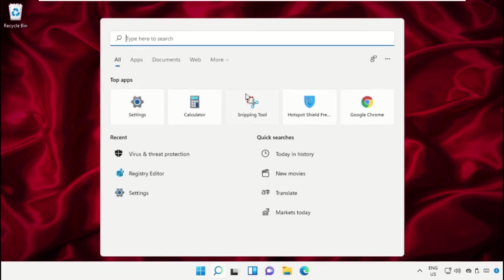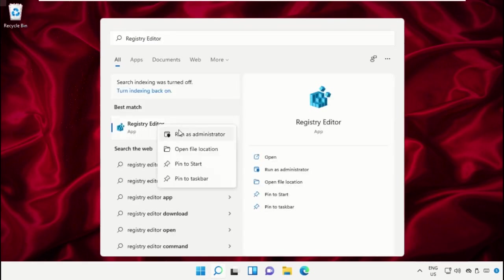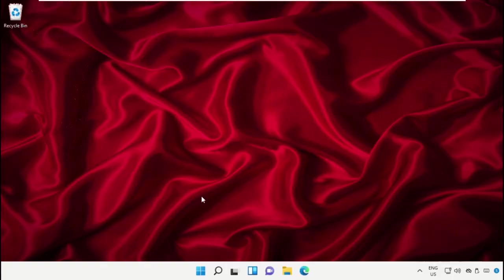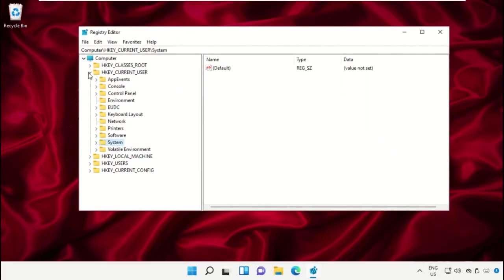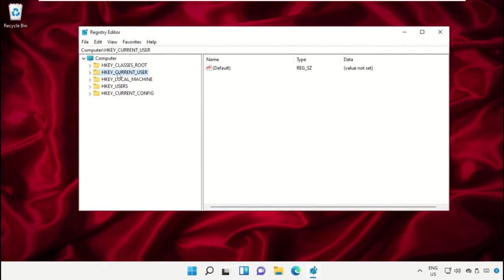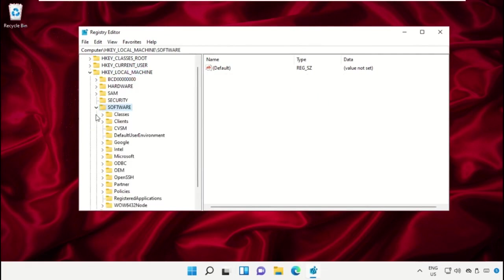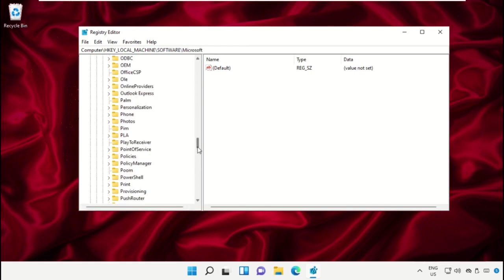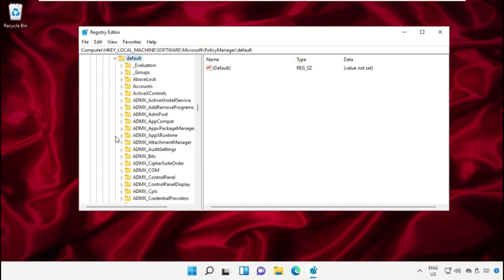Again go to search bar and type Registry Editor. Open it. Now we are going to expand HKEY_LOCAL_MACHINE, then expand Software folder, then go to Microsoft folder. Just scroll down and select PolicyManager, expand it, and we need to expand Default folder.